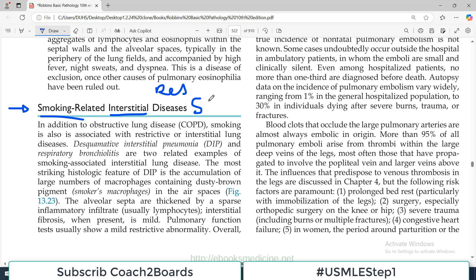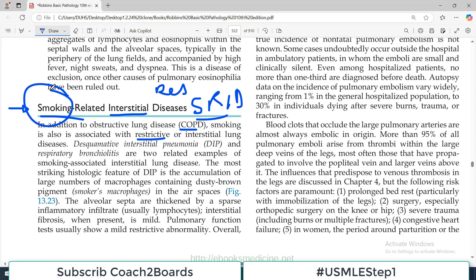This one is simply known as smoking-related interstitial disorder. In addition to obstructive lung disease — COPD — smoking is also associated with restrictive lung disease. As a general principle, smoking is related to almost any lung disorder because it contains a lot of chemicals, including carcinogens, and those chemicals are involved in almost any sort of lung disorder.